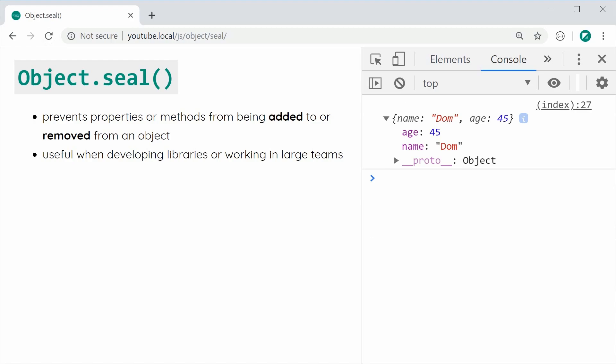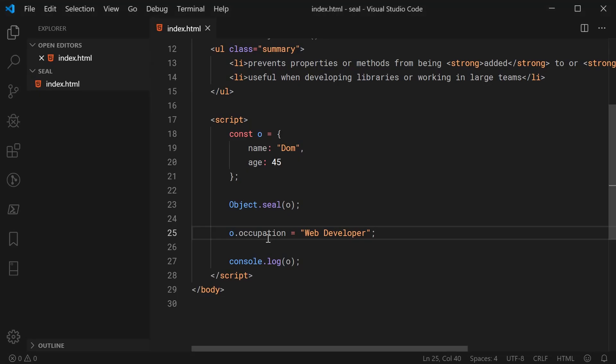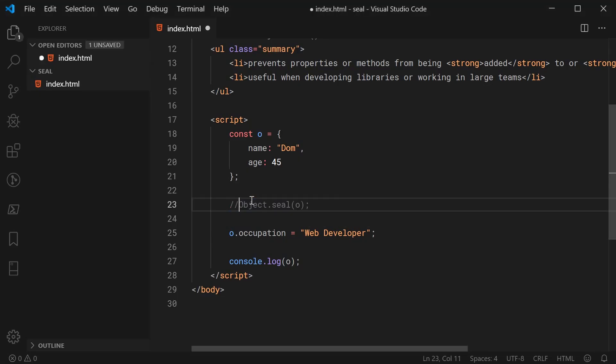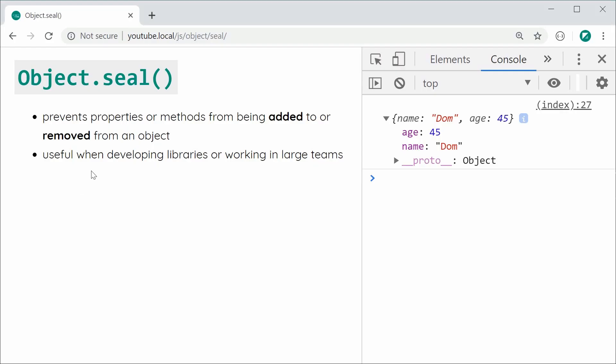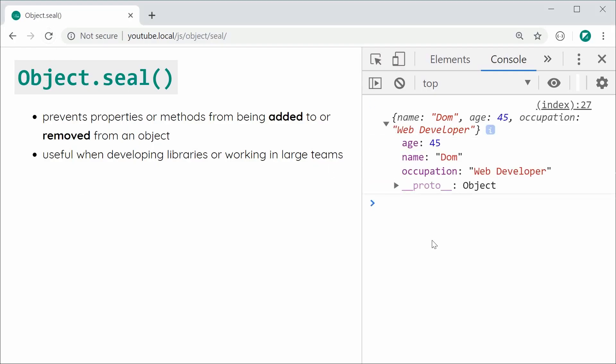If I was to go back and comment out this Object.seal line, save this and try again, we can see now the occupation property has actually been added.